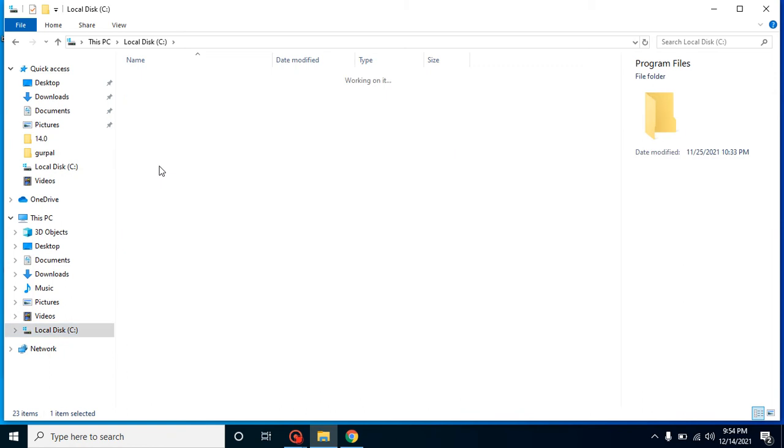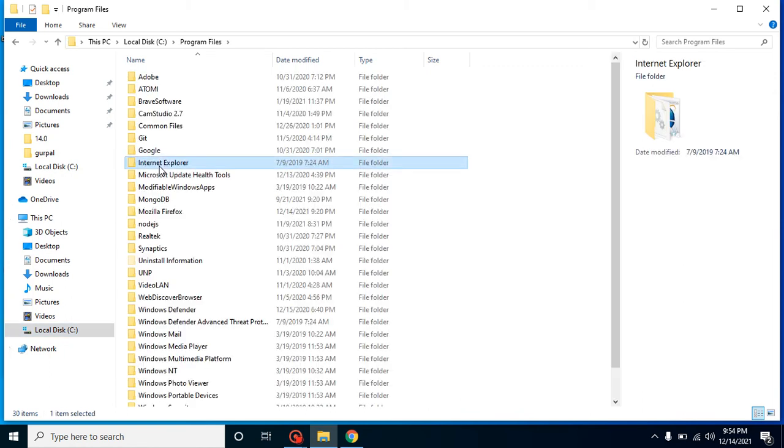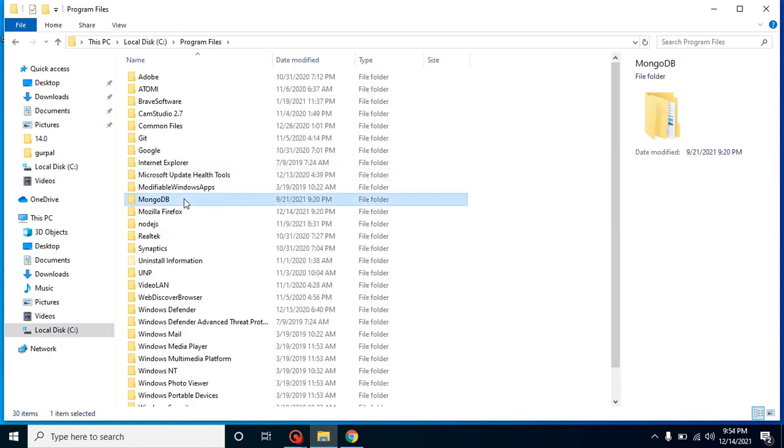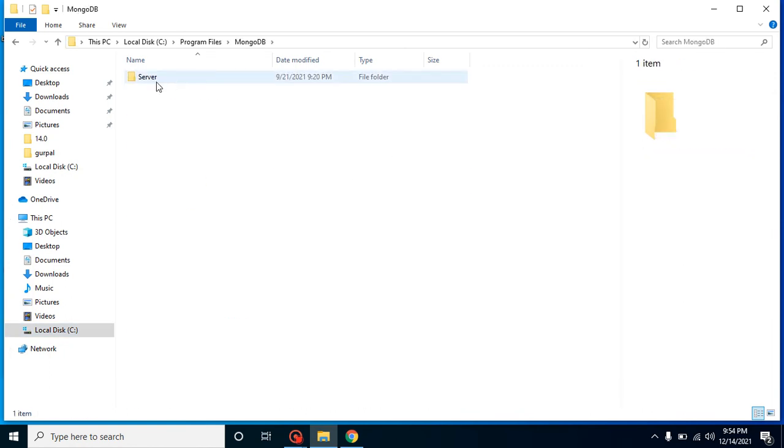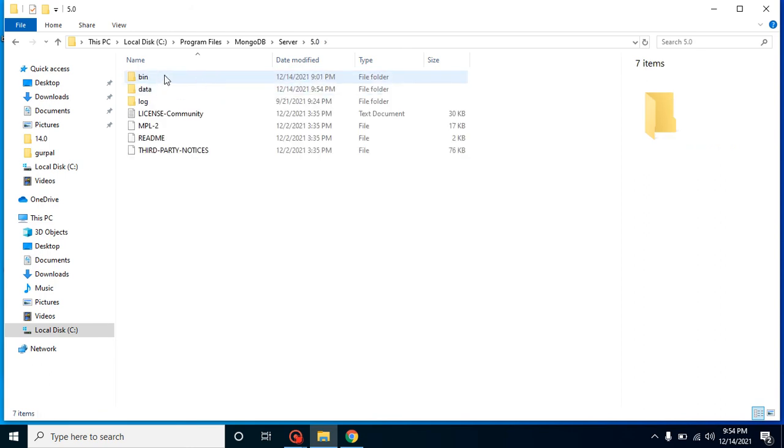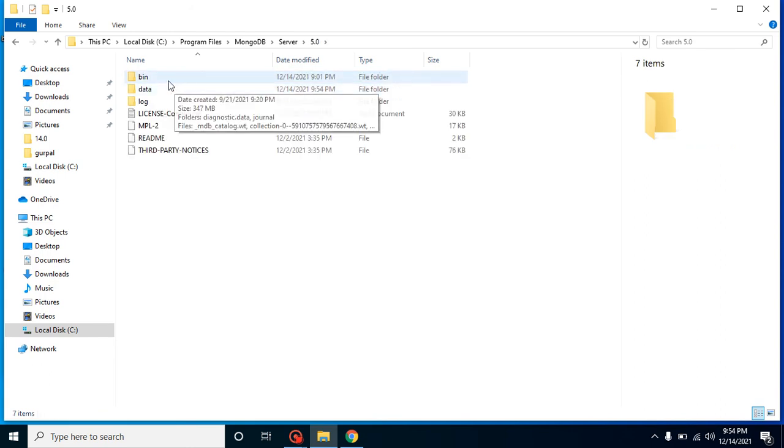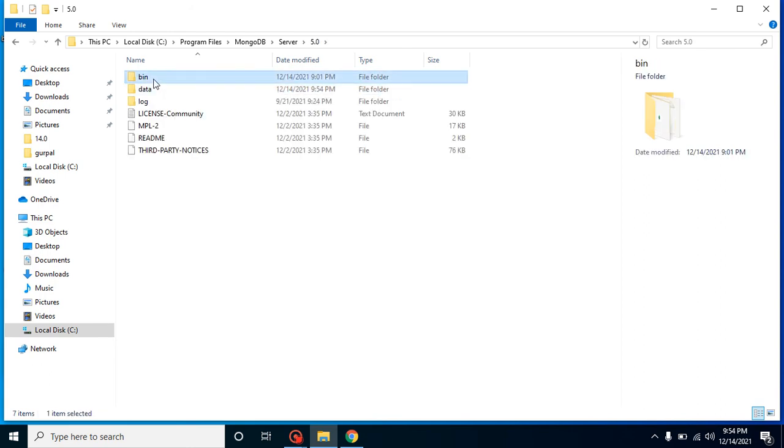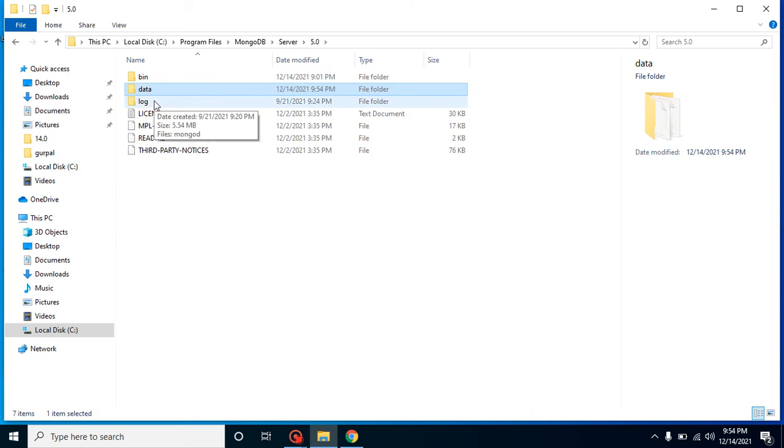Just go to the Program Files, then check out the MongoDB folder, server version. There should be at least three folders: one is bin, data, and logs. If these folders are present here, that means MongoDB is installed properly but there is an issue for environment variable.